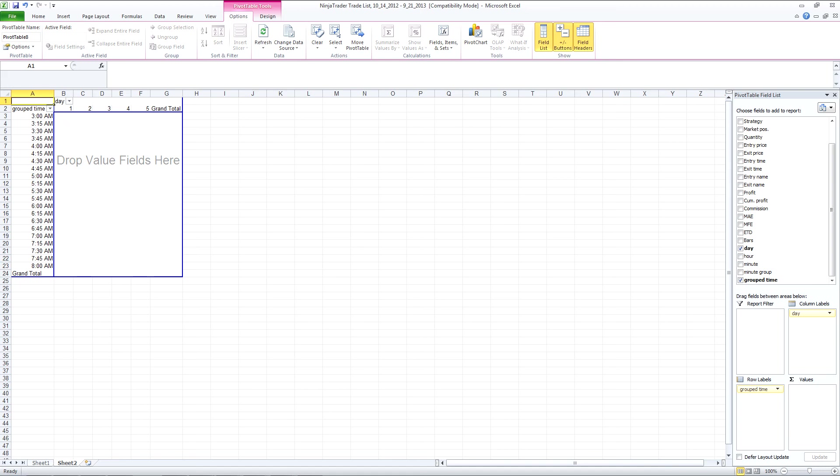NinjaTrader does allow you to compare up to thirty minute blocks. However, I don't believe you can do it by the day of the week at the same time.